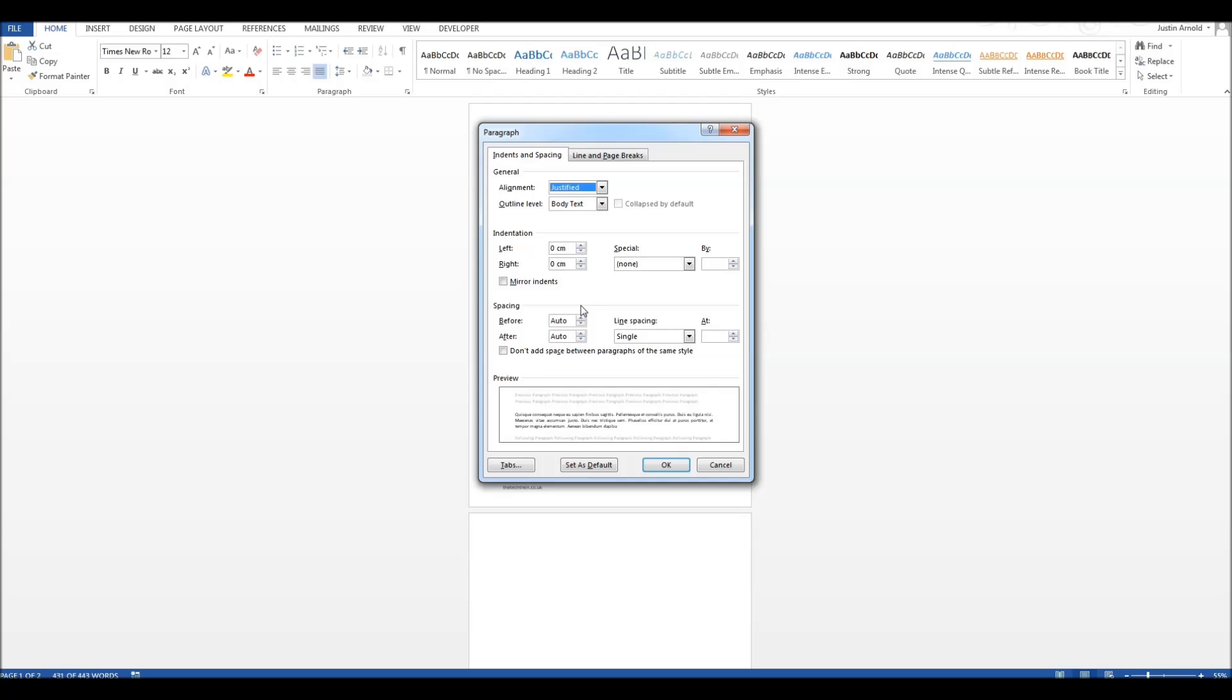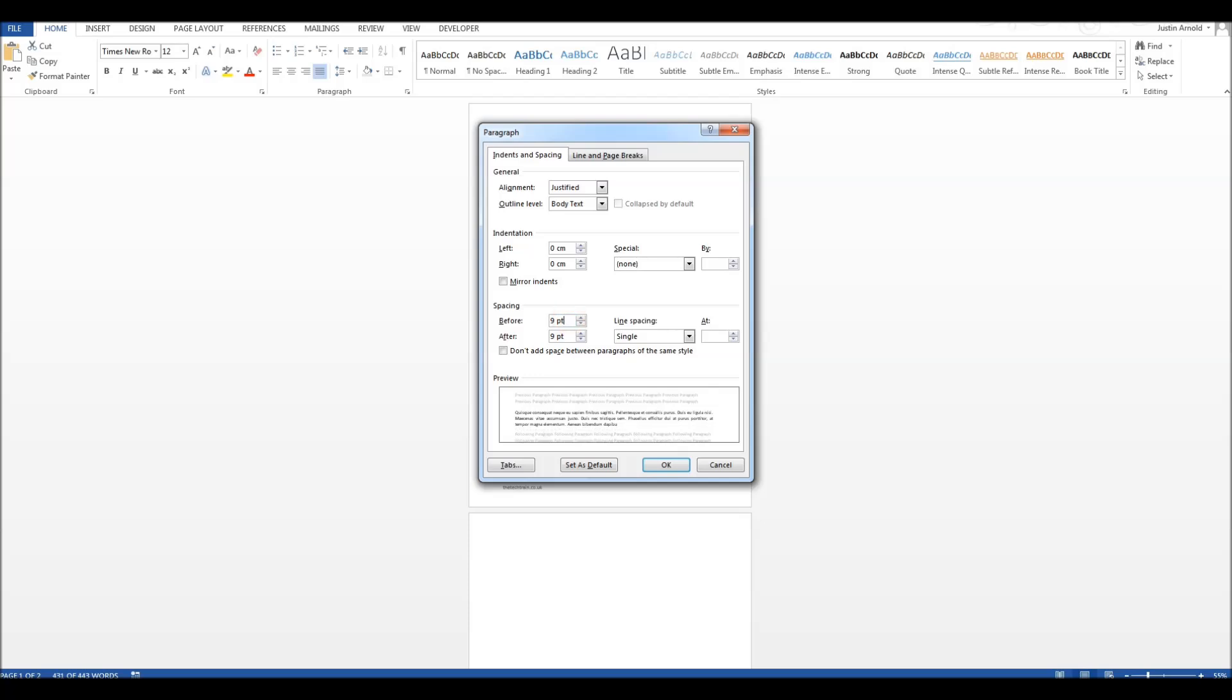At the moment it's set to Auto. I'm using size 12 font—you can see up here size 12—so Auto will probably mean that I've got size 12 as the spacing before and after a paragraph. I'm going to click on the up arrow here and change that to 9, so I'm bringing the spacing of the paragraph, the height of the gap between each paragraph, down from 12 point to 9 point, and then I click OK.